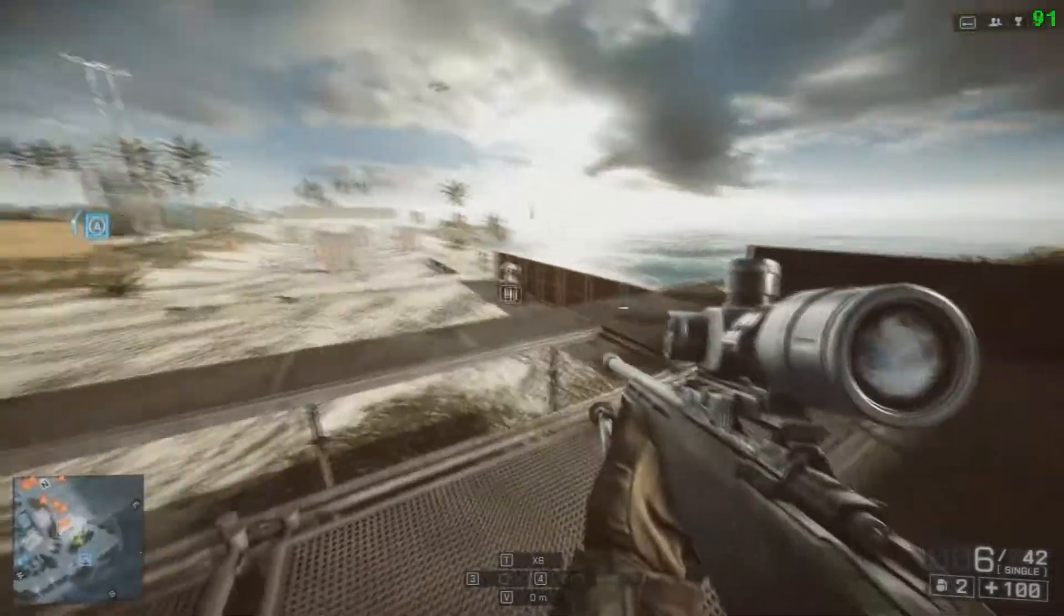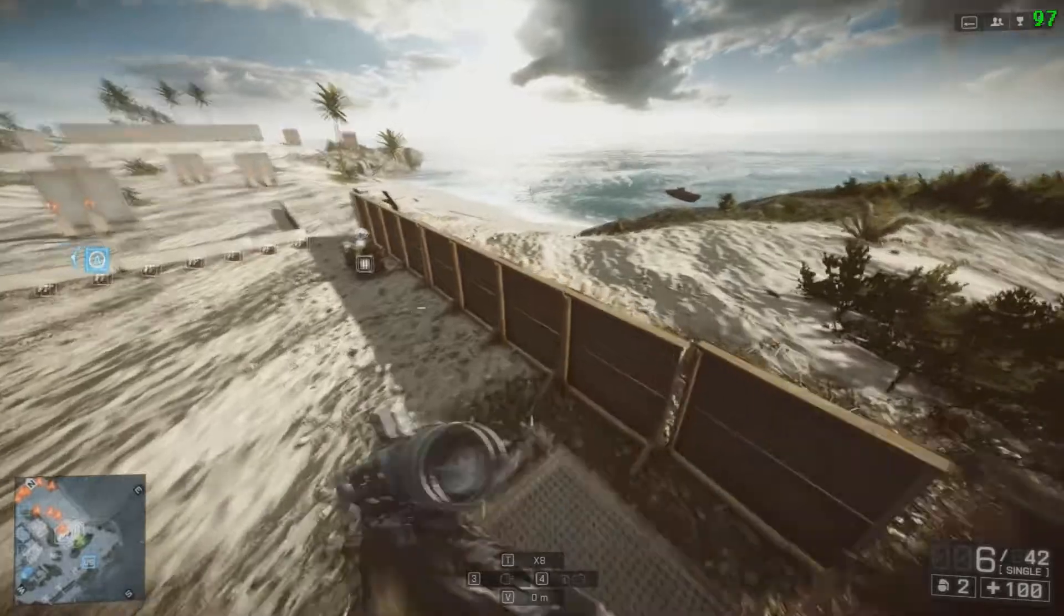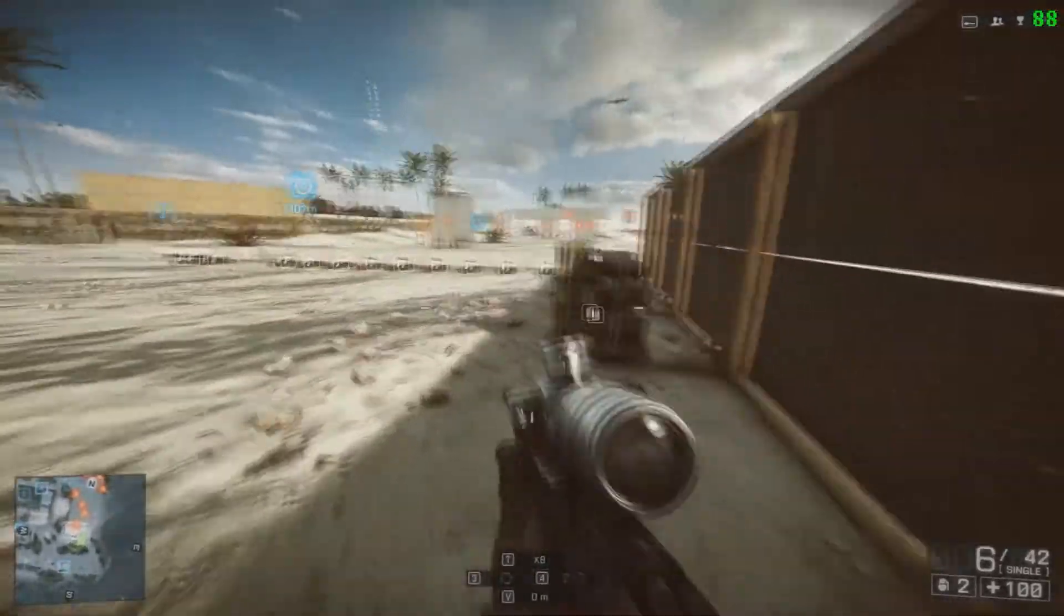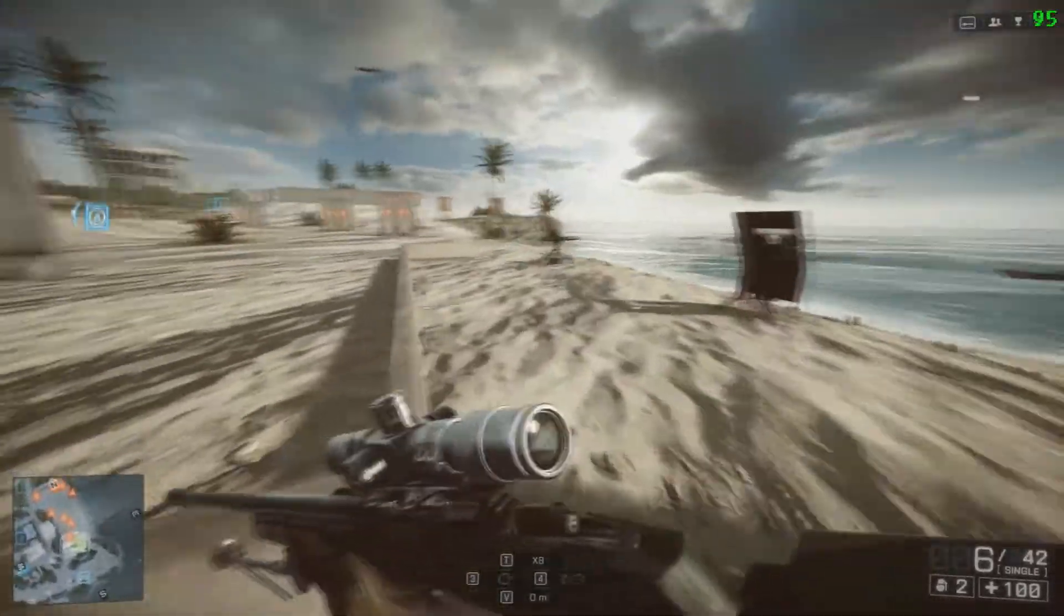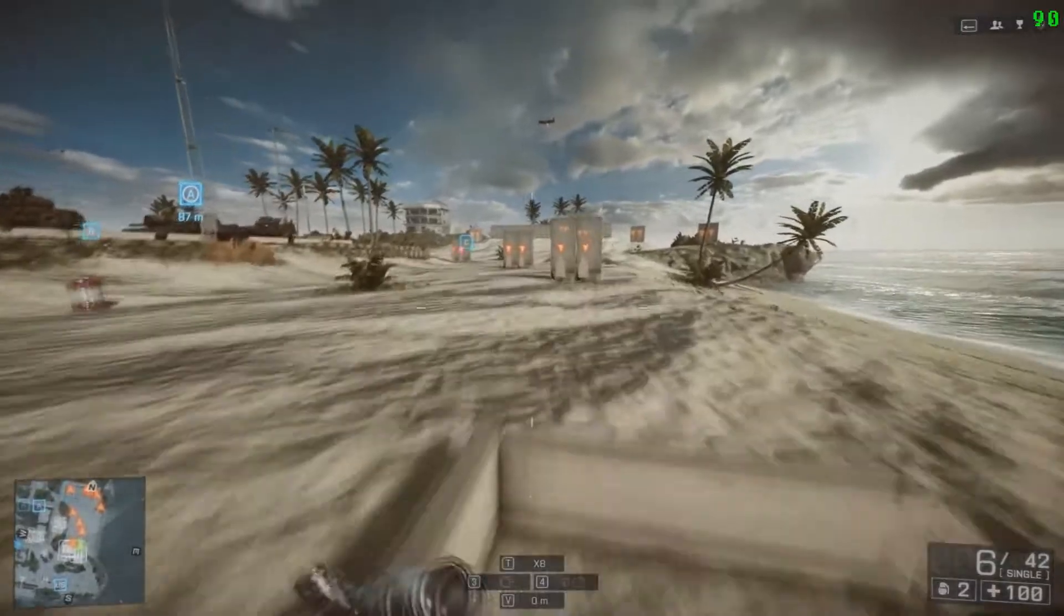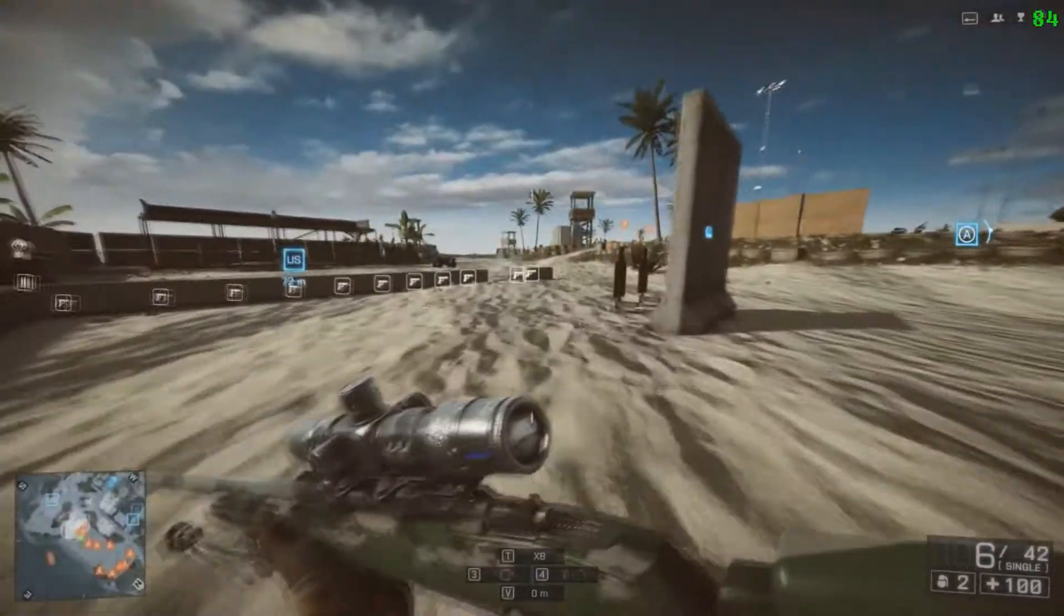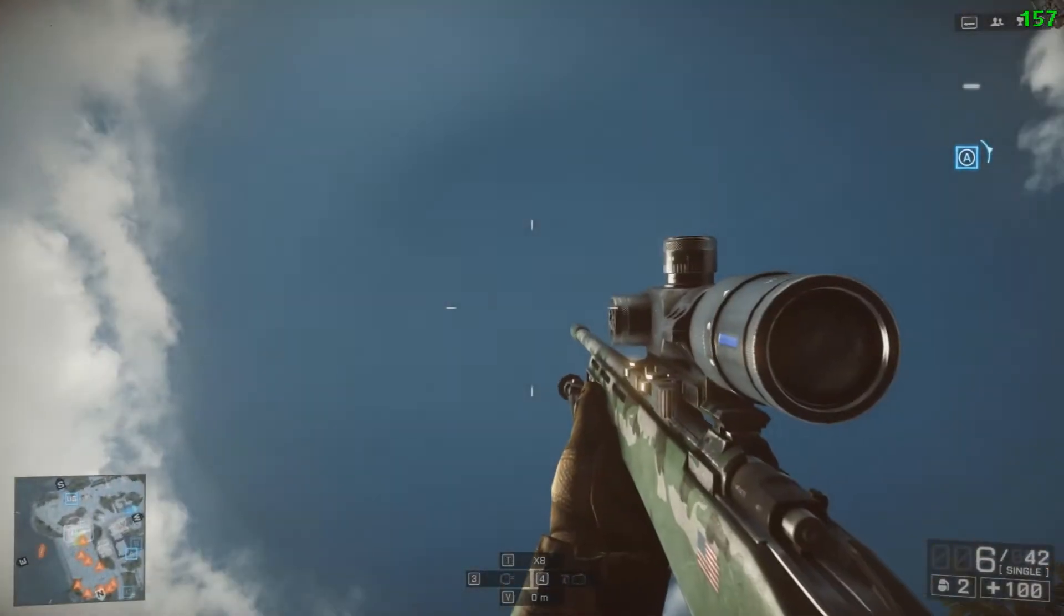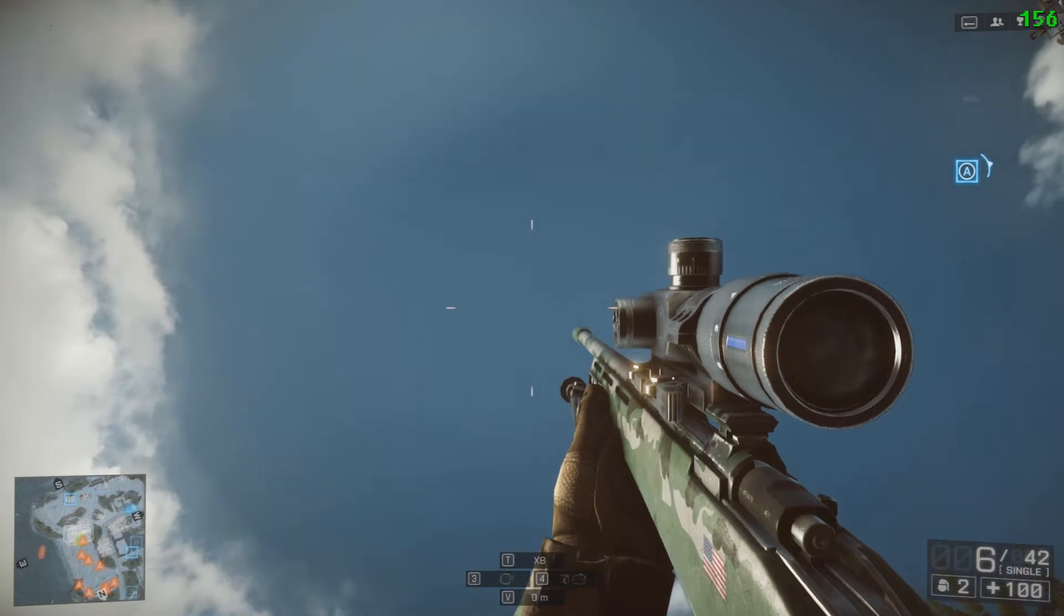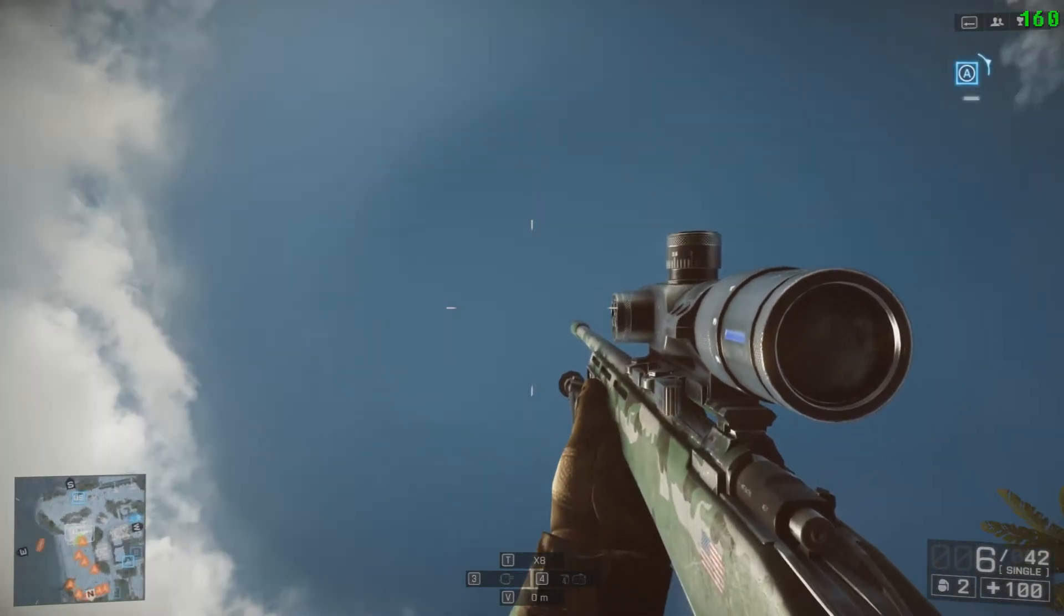You will see a massive improvement, for example from 90 FPS to about 140. When I look up in the sky it will hit like 200. As you can see, my FPS is 150.